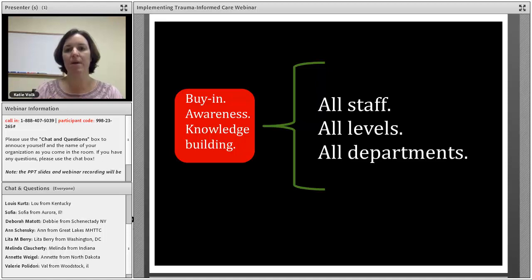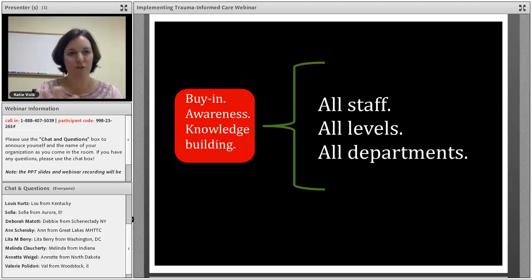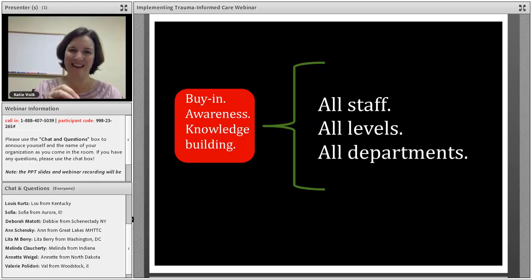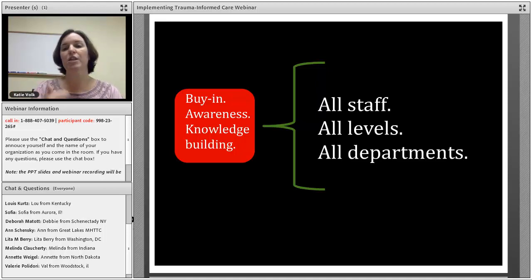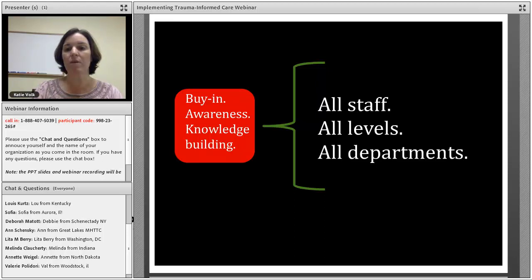Many times organizations will come to us and say they're going to send just their clinical staff or just their program staff. Sometimes that has funding restrictions, but the challenge is that there are many people across an organization who are interfacing with clients, guests, and patients all the time — front desk receptionists, janitorial staff, cafeteria staff, medical assistants. So you want to make sure everybody has some level of that basic training.